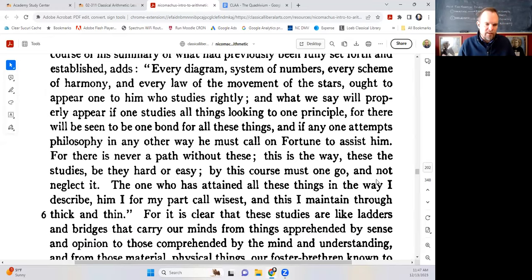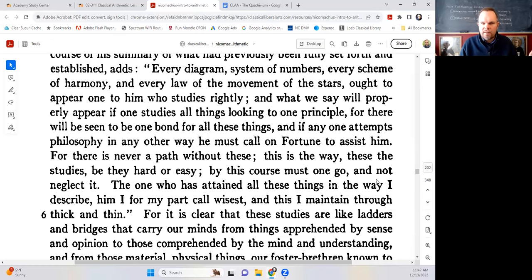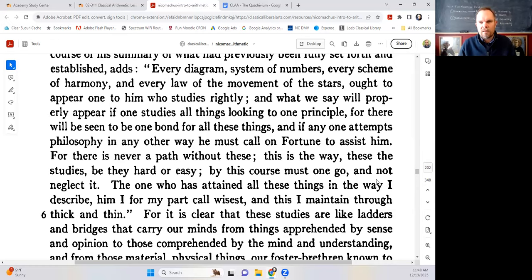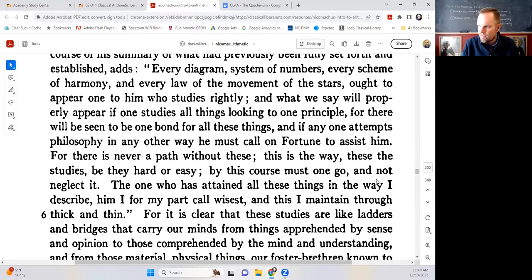Without the mathematical sciences, you'll have to hope that Fortune gives you good luck to succeed. That's not the way to study philosophy. Plato says: 'There is never a path without these. There is never a path to wisdom without the mathematical sciences. This is the way — these are the studies, whether they are hard or easy. By this course one must go and not neglect it. The one who has attained all these things in the way I describe, I for my part will call wisest, and this I maintain through thick and thin.' That's the word of Plato: there's one way to pursue philosophy; any other way will not work.